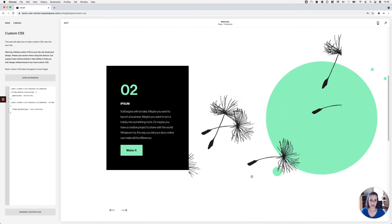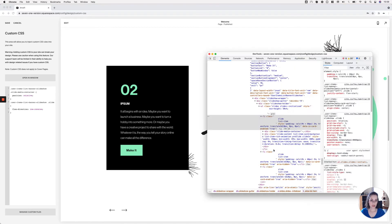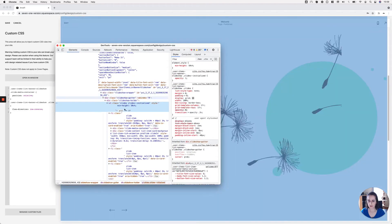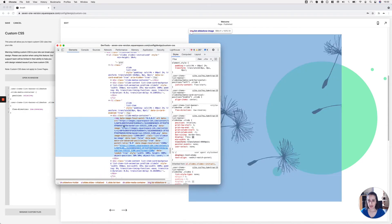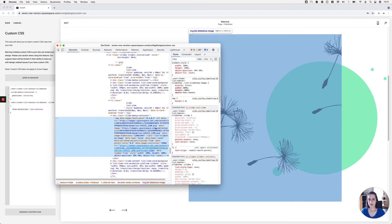Let's check the other slides. They look fairly good, but I can see the images are getting cropped. I don't want that, so I'm going to find the image elements and make sure they fit within the boundaries of their container. I'll go into the slide media container holding the image portion of my slide and locate the image element inside it.